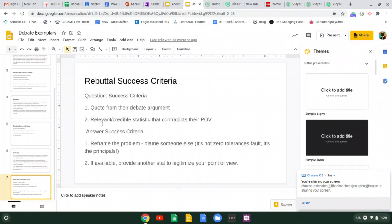Provide a relevant credible statistic that contradicts their point of view. You said zero tolerance doesn't target minorities and here's my evidence that it does. Put them on the spot. Prove them they are wrong with your new evidence.